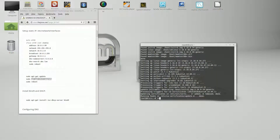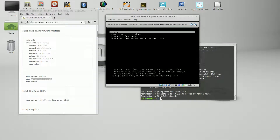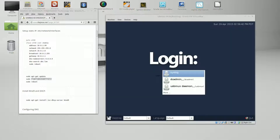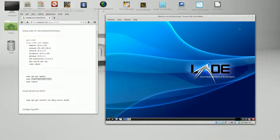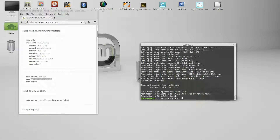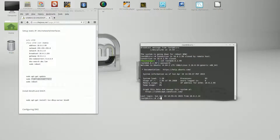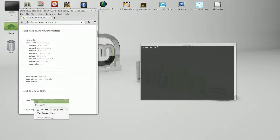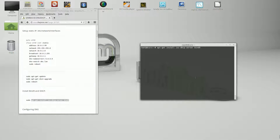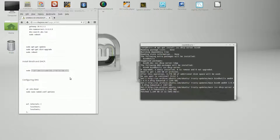The upgrade is finished. Let's go ahead and reboot the server and log back in via SSH. Now we need to go ahead and install the DHCP and DNS, which is BIND version 9, or BIND9. Go ahead and answer Y for yes to accept.